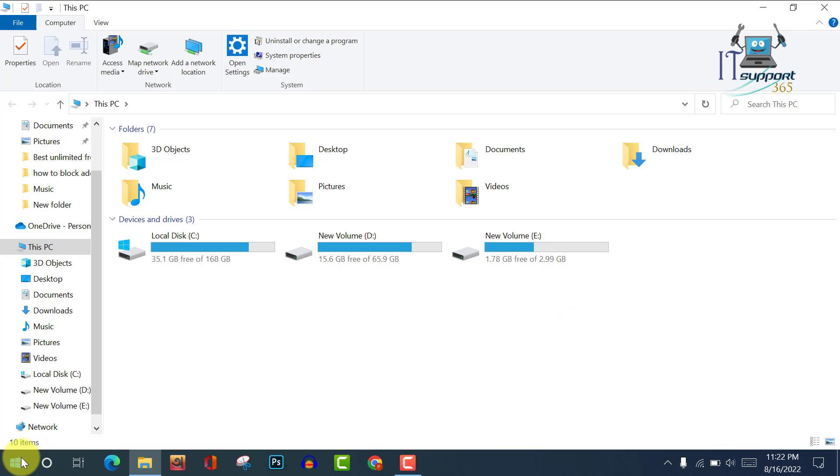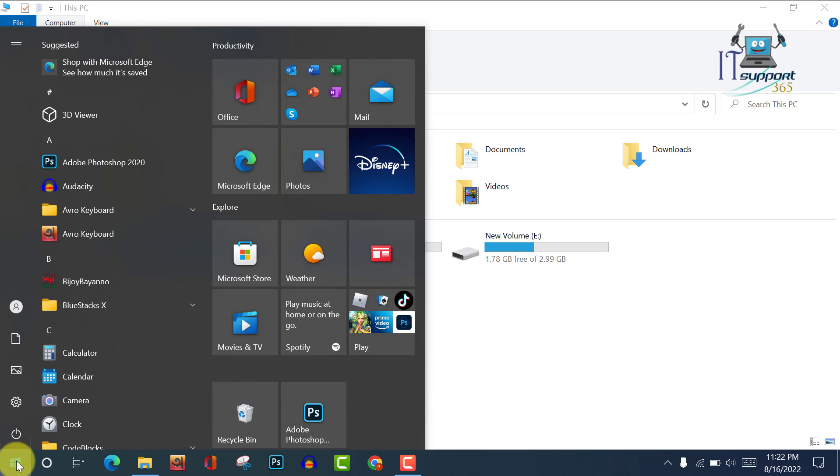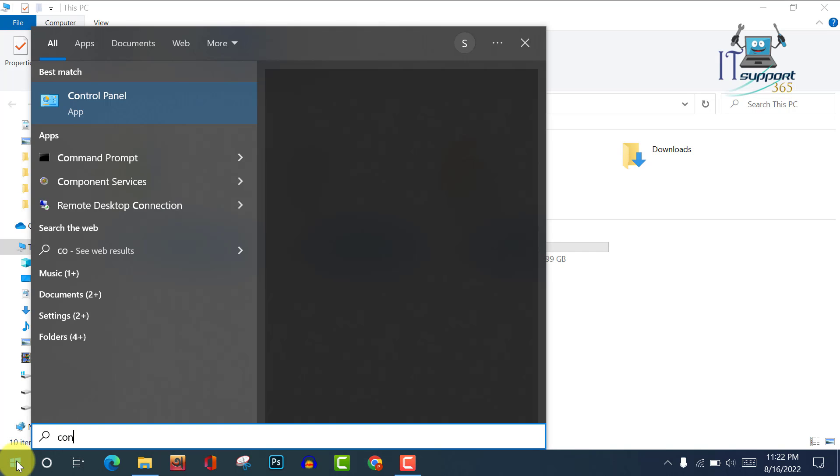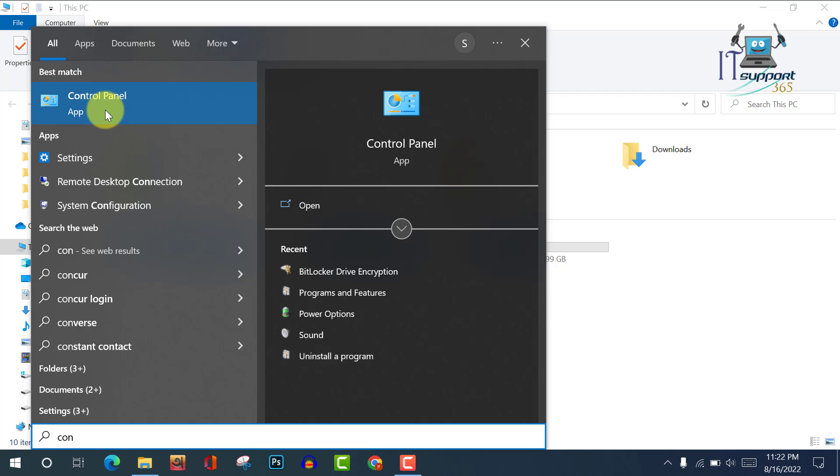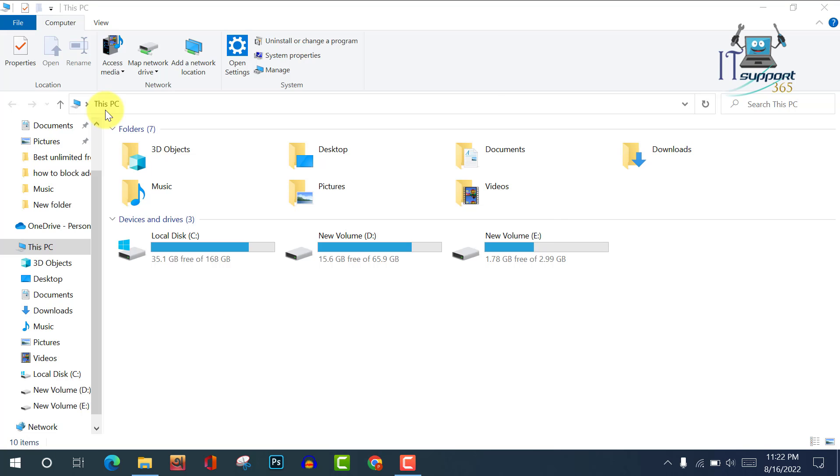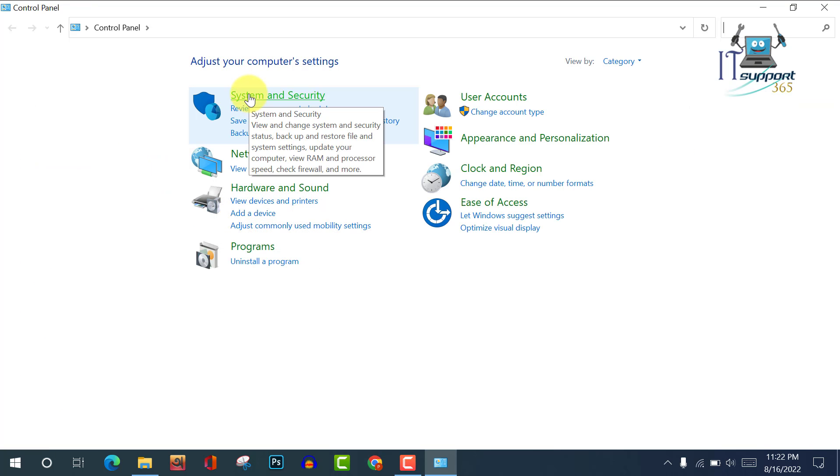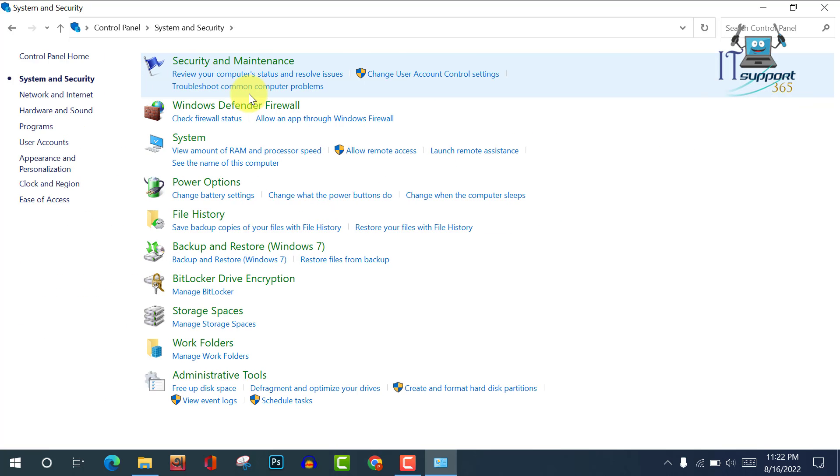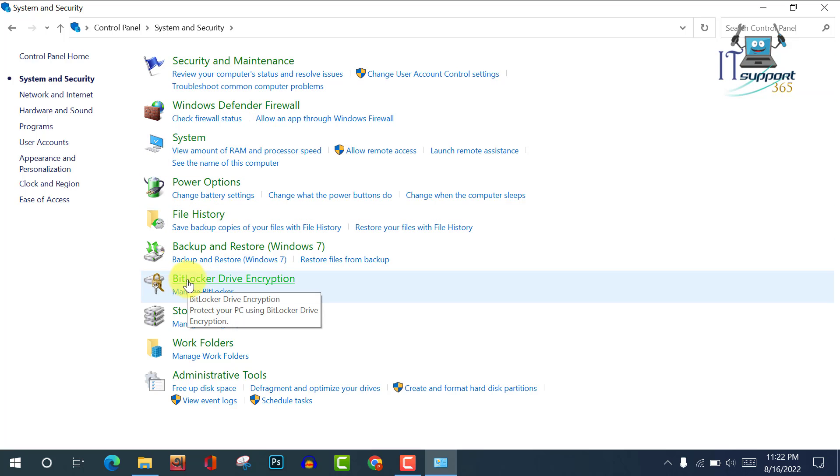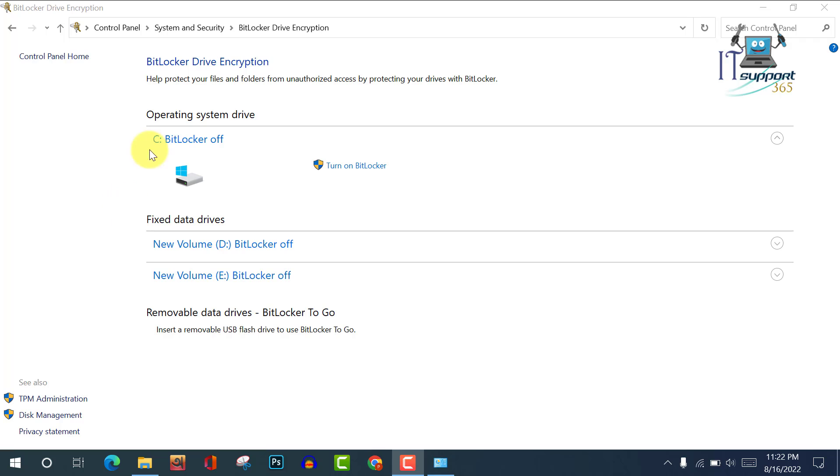At first, click on Start button and write here 'Control Panel'. Click on Control Panel app and click on System and Security. And viewers, here is BitLocker drive encryption - click on it.